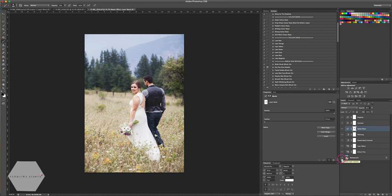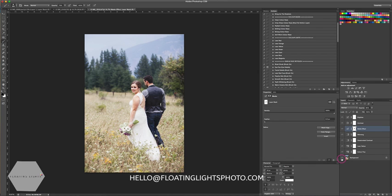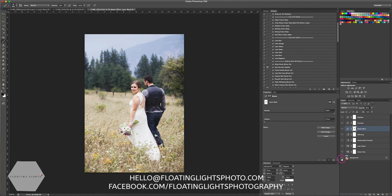That's a before and after of the dreamy editorial edit. I really hope you've enjoyed this tutorial. If you have an idea for a video you'd like to see, please email me at hello@floatinglightsphoto.com or find me on Facebook at facebook.com/floatinglightsphotography. Thanks so much for watching — I hope you have a great day!